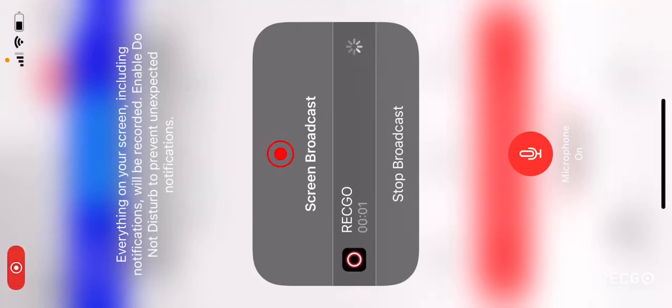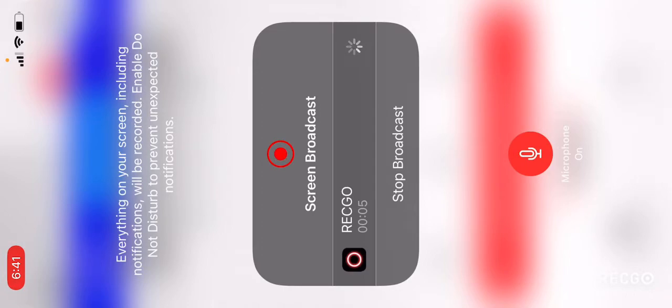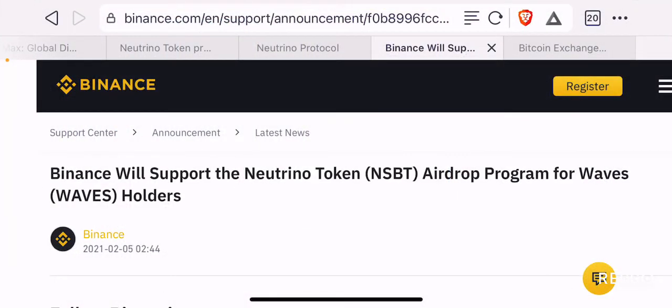Hello guys, welcome back to the Brutal Investor channel. I hope you guys are having a fantastic day today. So in this episode, we are going to talk about Binance's new announcement that they will support the Neutrino token NSBT Airdrop program for Waves holders.